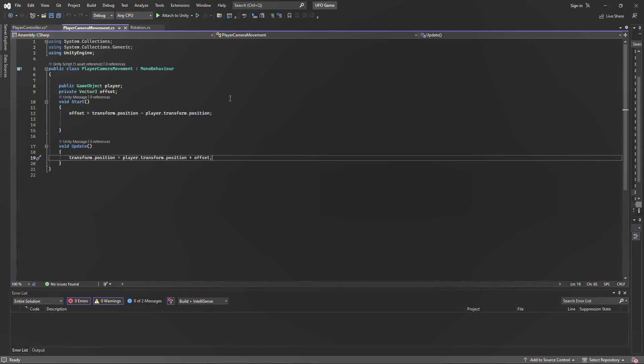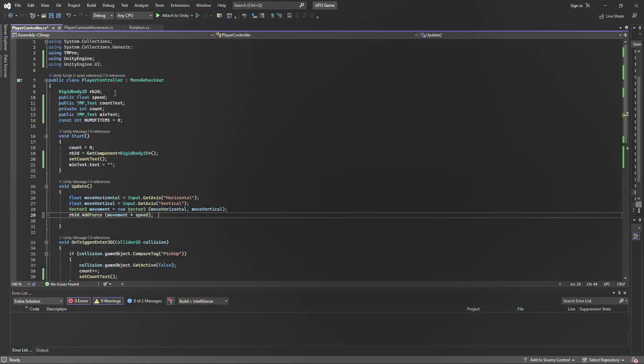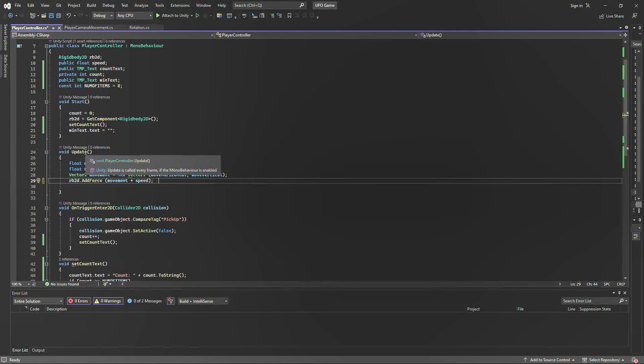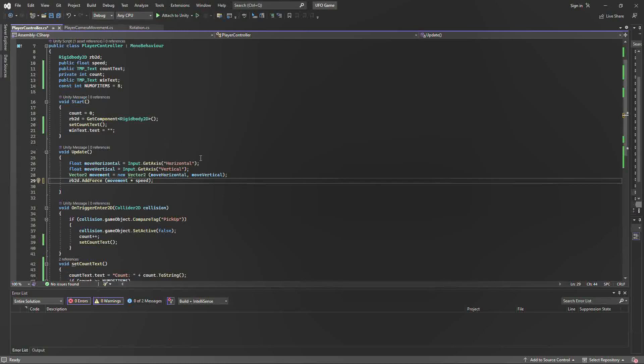And in our player controls, most importantly we set in the void update a movement program which allows the player to move the UFO with the up, down, left, and right arrow keys.